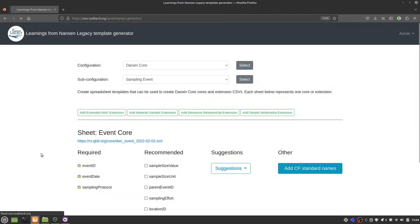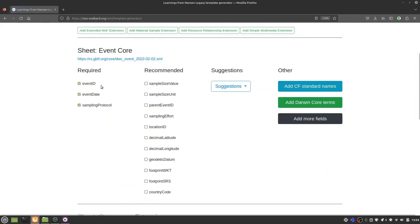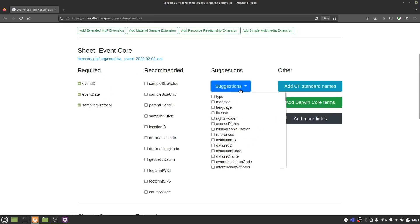For each core or extension, there are certain terms that are required or recommended, so you don't run into any surprises later when you're trying to upload your data.